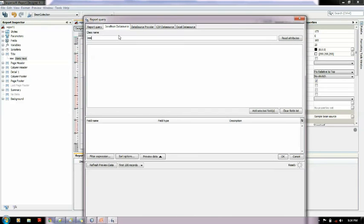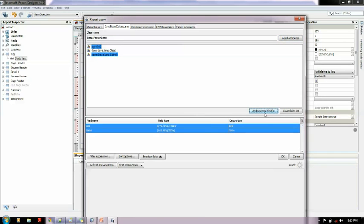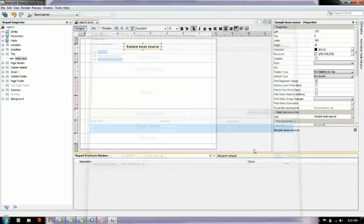Now we need to fetch the columns from the bean. The path will be bean dot person bean, this is the qualified path for that class file. Now we read the attributes. As you can see, age and name comes down here, so we add the selected fields and hit OK.